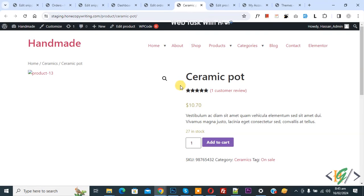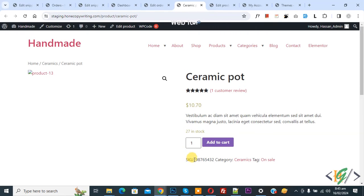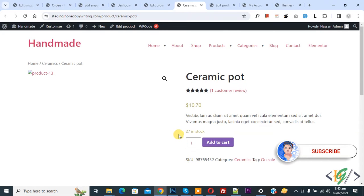Bismillahirrahmanirrahim. Assalamualaikum, my name is Asan and today we are going to change SKU text to custom text using custom code in WooCommerce WordPress. Before starting work, it is my request please subscribe my channel. Thank you, now back to our work.